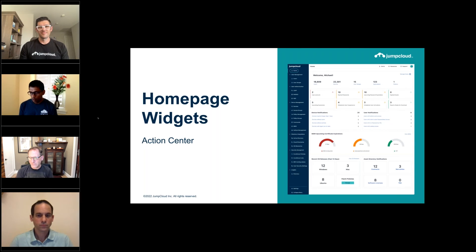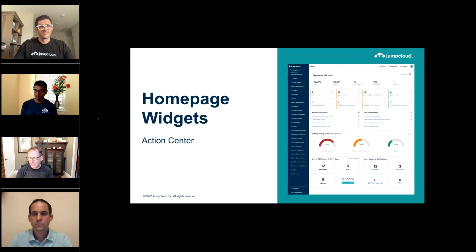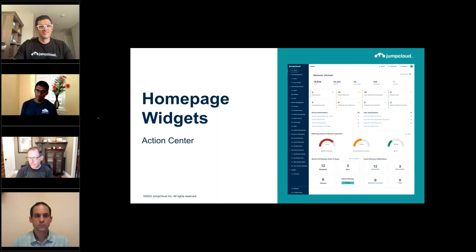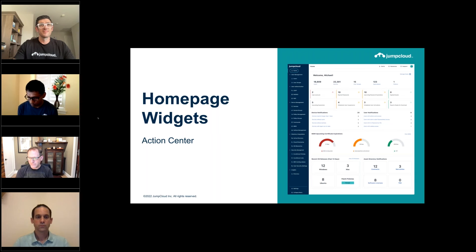On homepage widgets — we've completely refreshed the homepage, which is the landing page when you log into the IT admin console. We're adding additional details and new widgets. Six new capabilities are being added to this landing page, including scheduled user suspensions, scheduled user activations, and user lockouts.